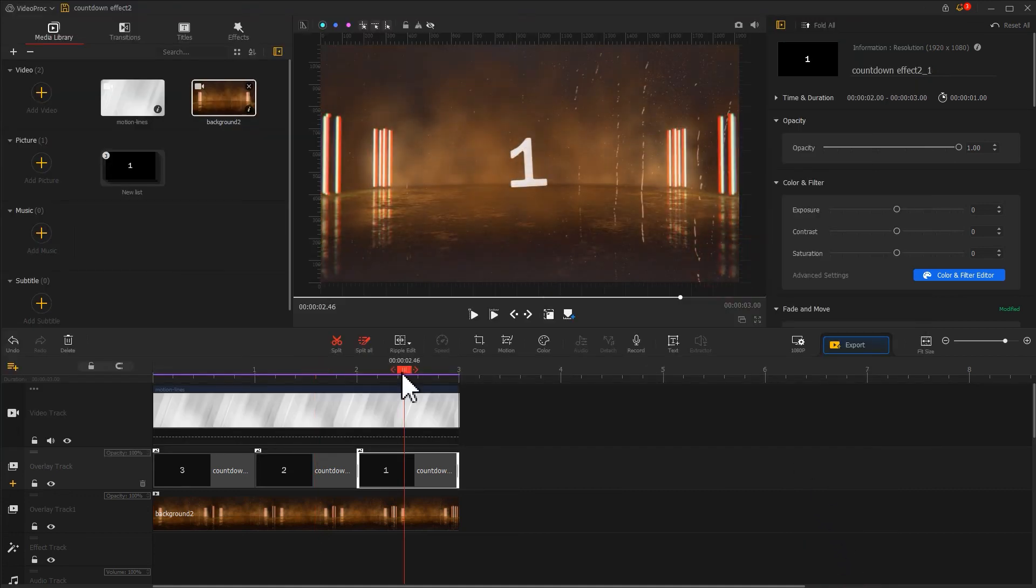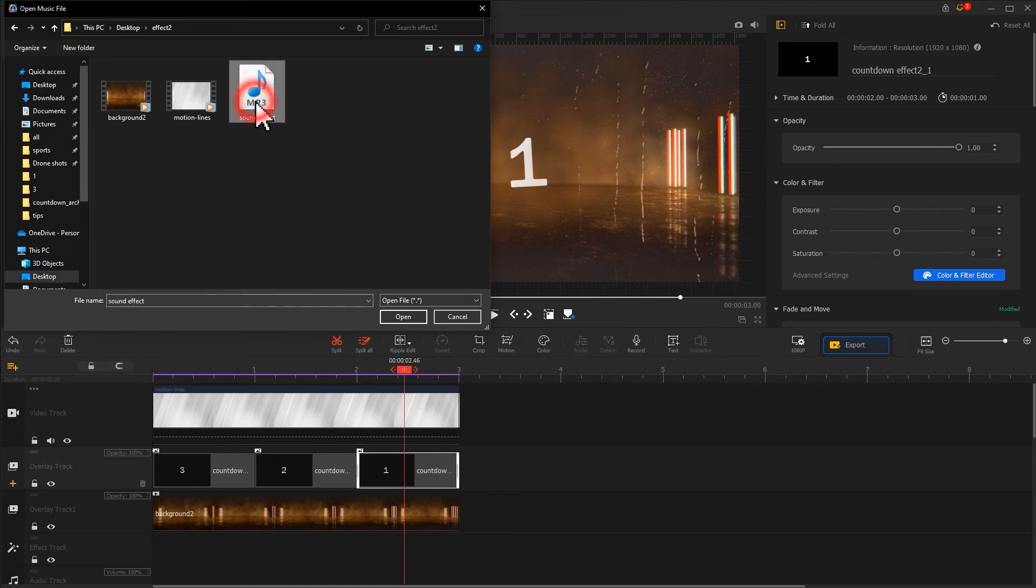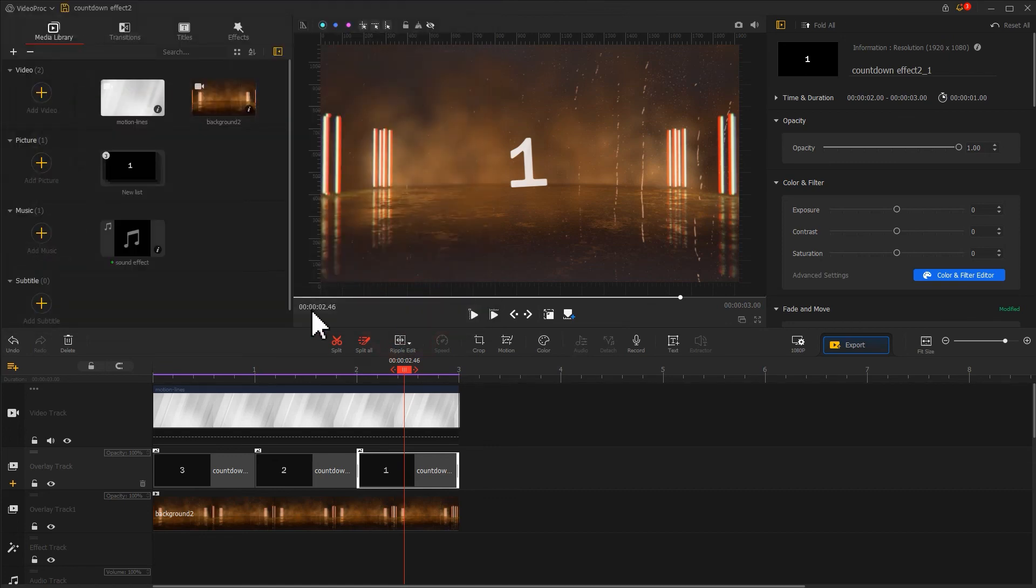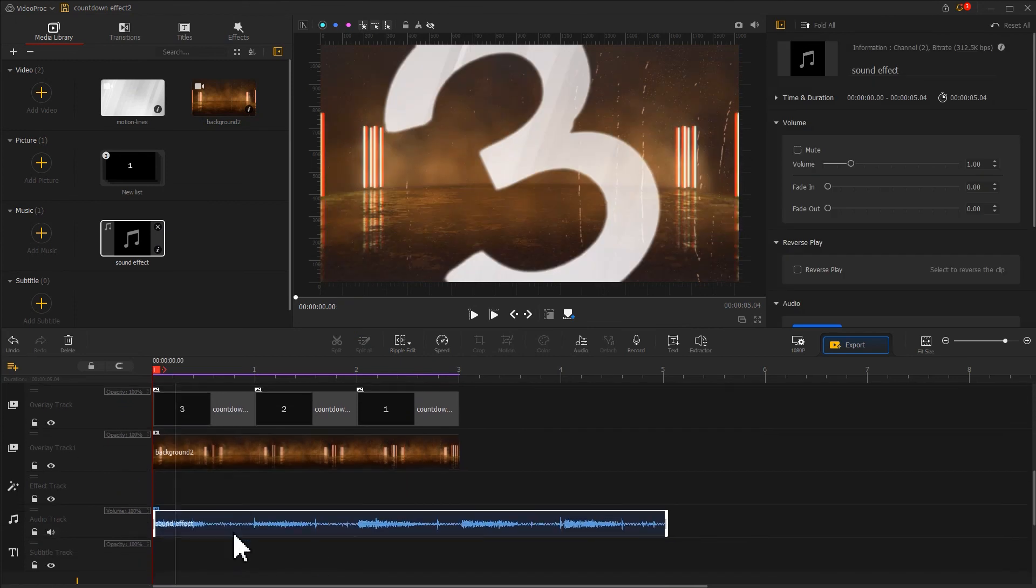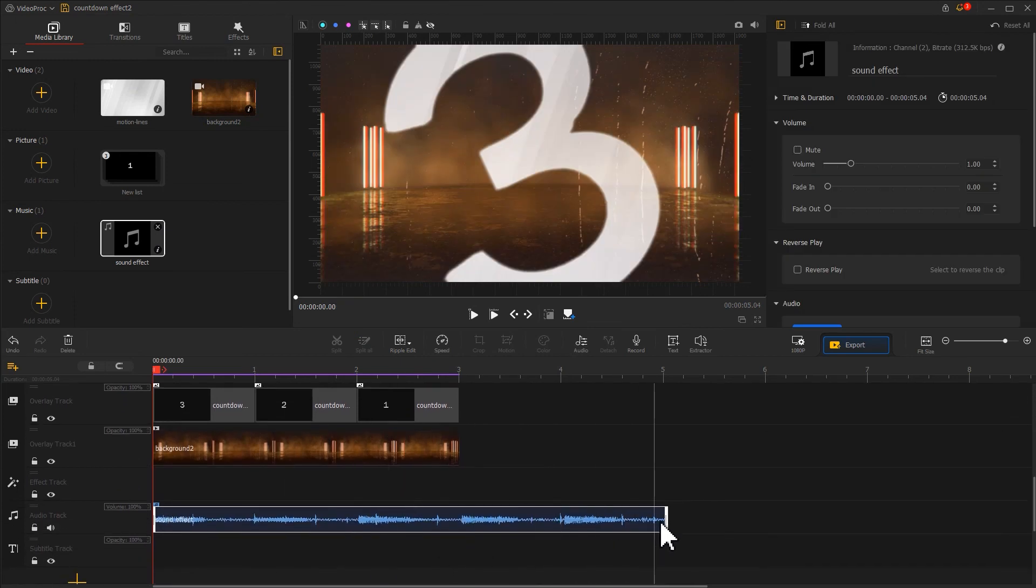After that, let's add a countdown sound effect that can fit the overall atmosphere. Make quick adjustments to the sound effect and that's it.